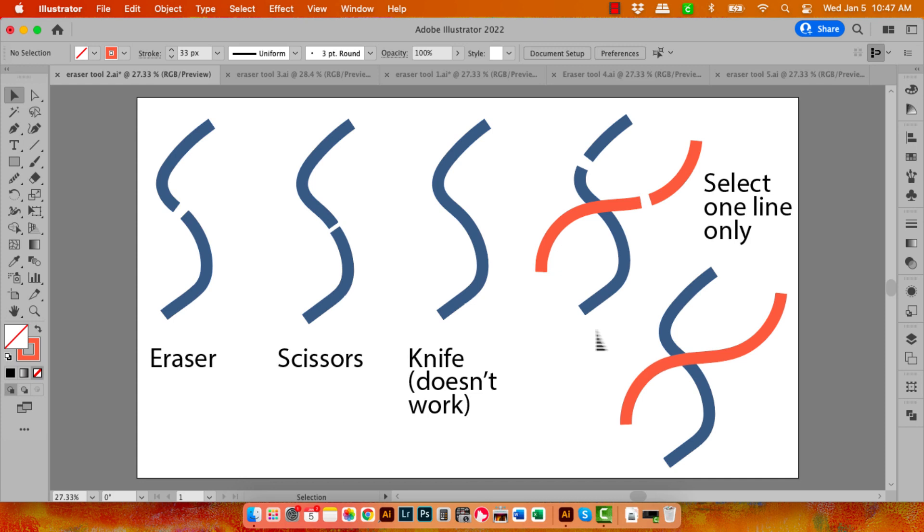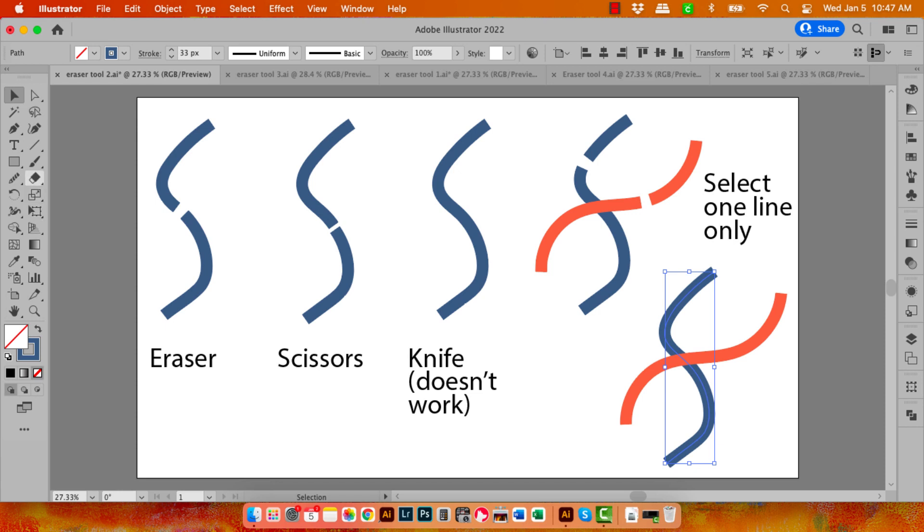Now if you only want to cut one line at a time but you don't want to have to be really careful in doing so, just select the line that you want to cut. Go to the Eraser tool, and now I can just cut it very close to this orange line.